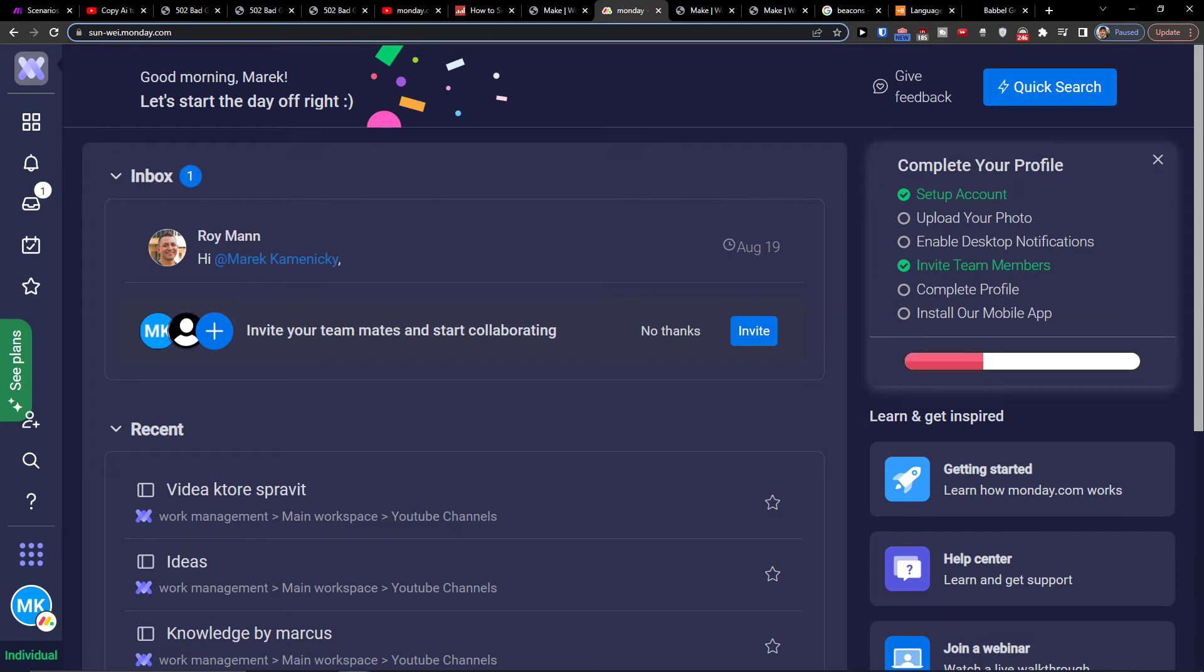Hey there guys, my name is Markus and in this video I will show you how you can easily integrate Monday.com with Microsoft Excel.